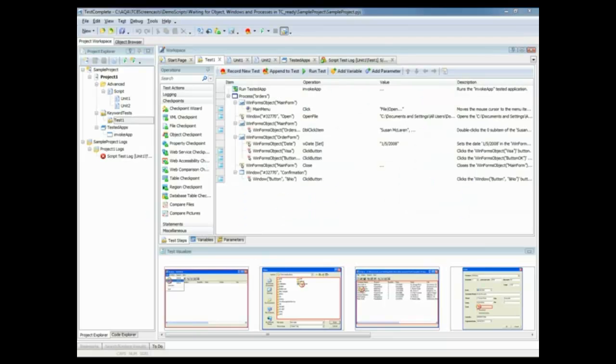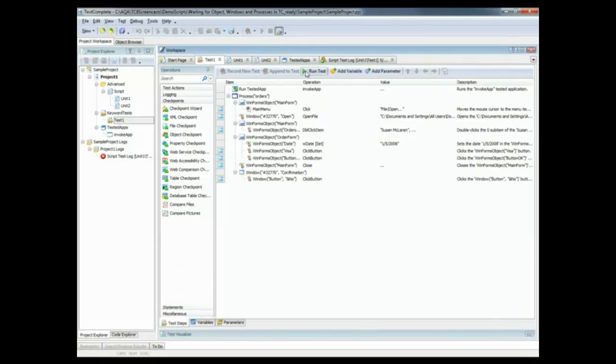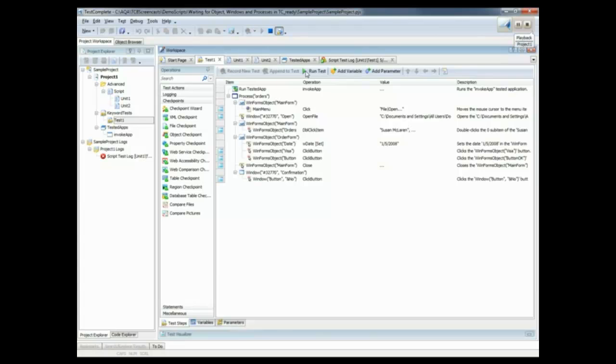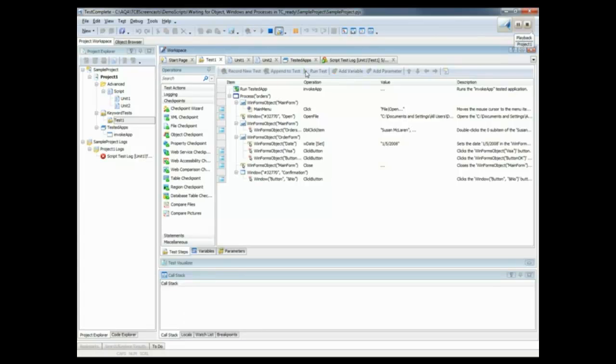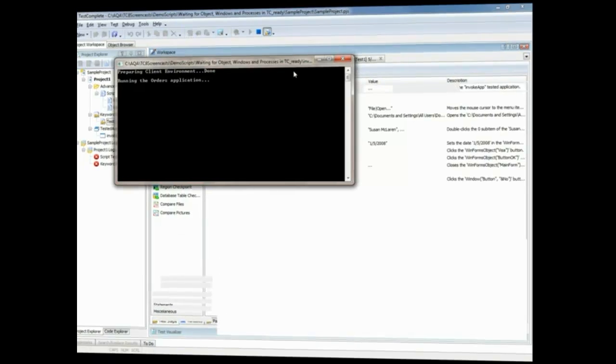Here's how to do it. First of all, let me demonstrate what happens if TestComplete cannot find a desired object during the test run. In this example, I'm going to use a test that I've created previously. I'm just going to click this run test button here. This test is just going to invoke a particular application called the orders application. The app has been invoked, and now you can see TestComplete is waiting for it.